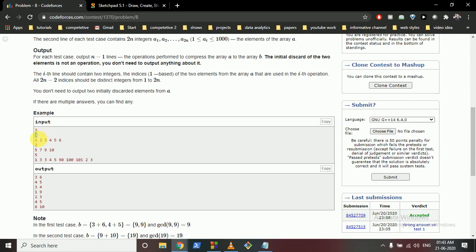Given n=3, we have 6 elements. We discard two, then add pairs to form B. The key insight is: if all elements in B are even, the GCD will be greater than 1. Since even+even=even and odd+odd=even, we pair two even numbers together and two odd numbers together.